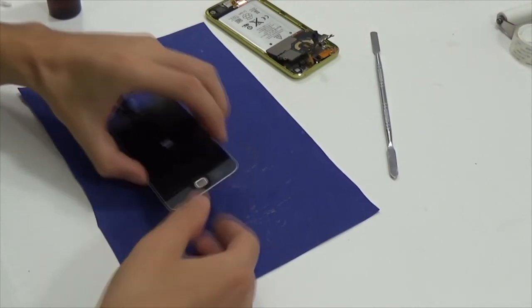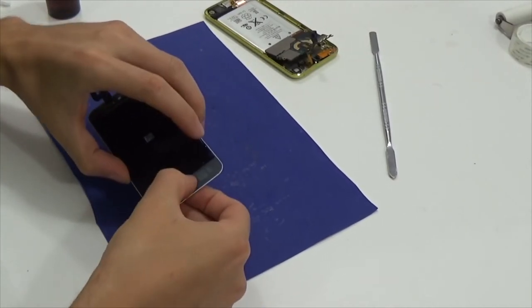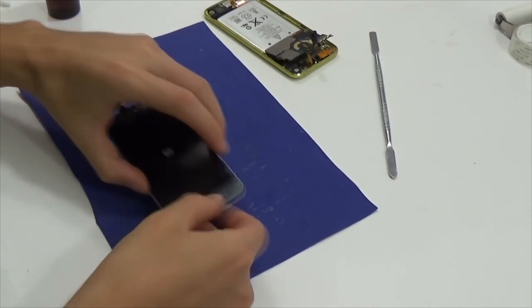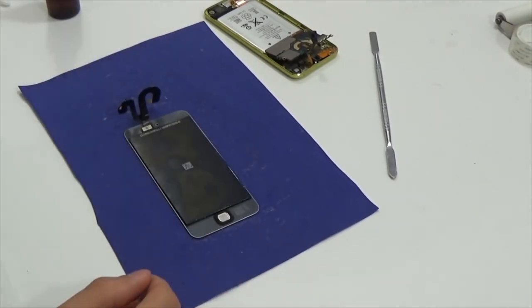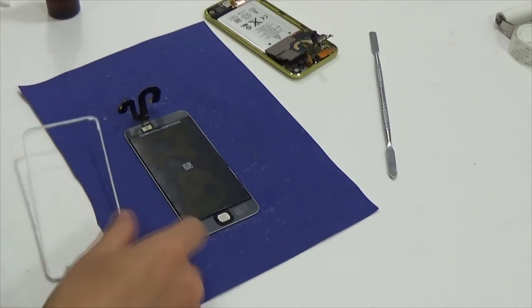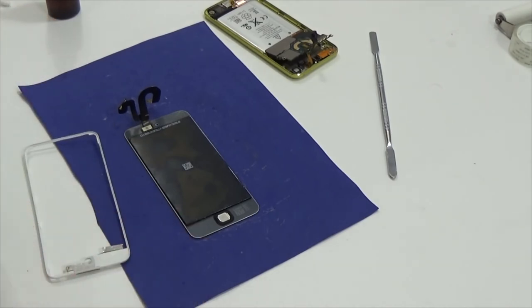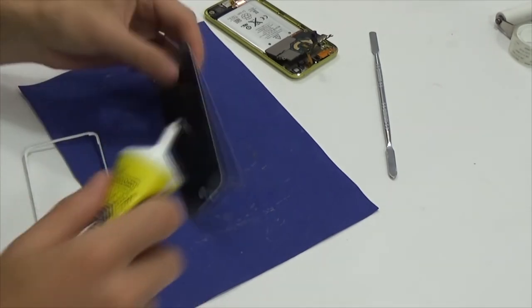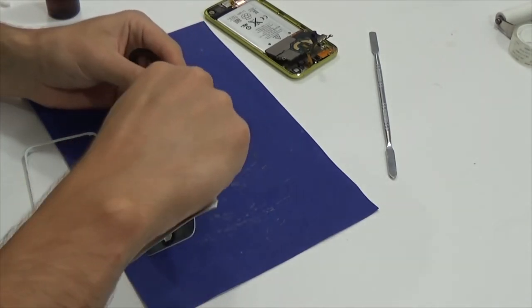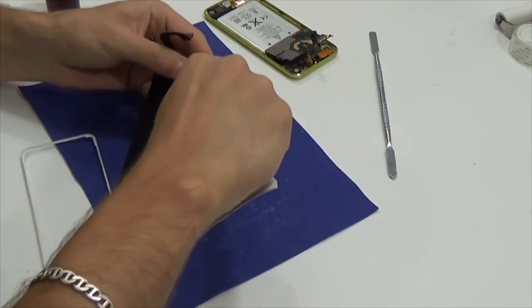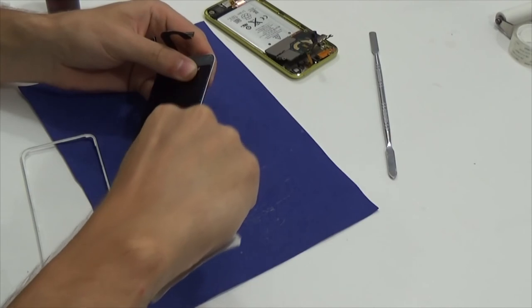Put back the home button. And now we will stick the frame using E8000 glue.